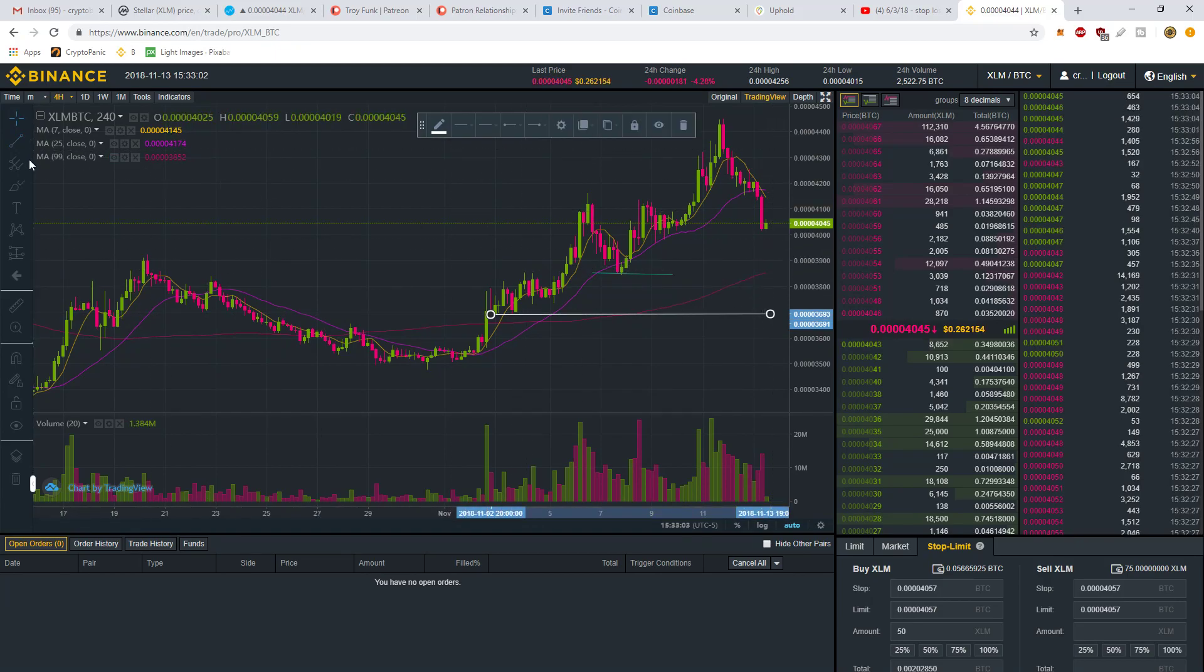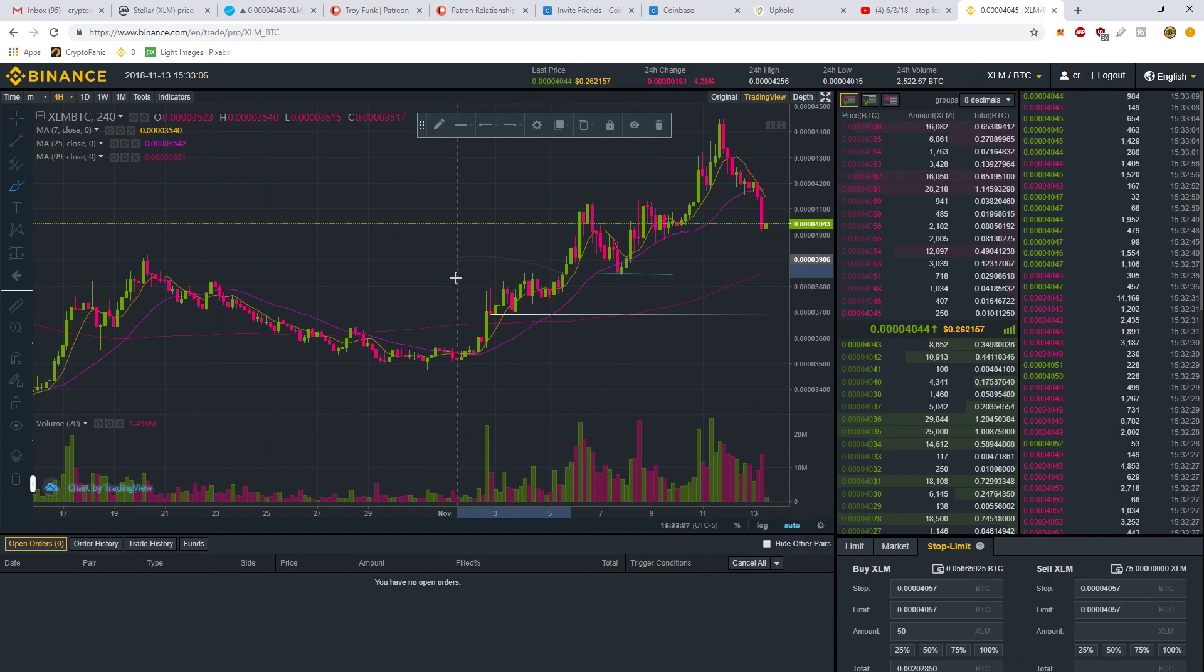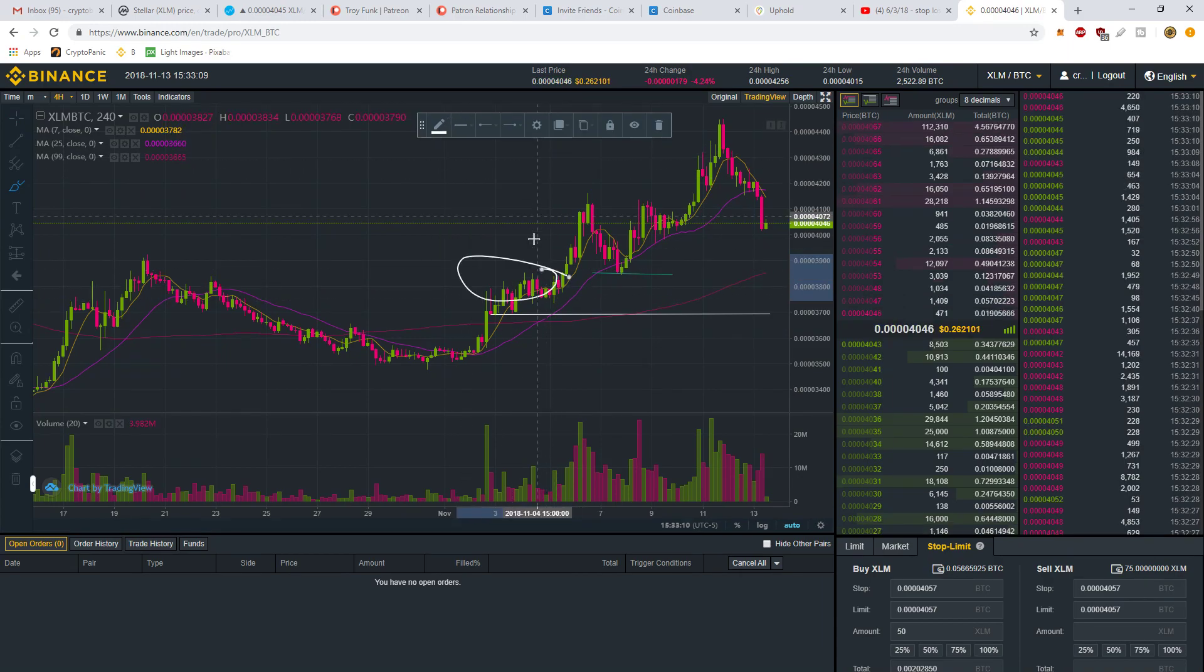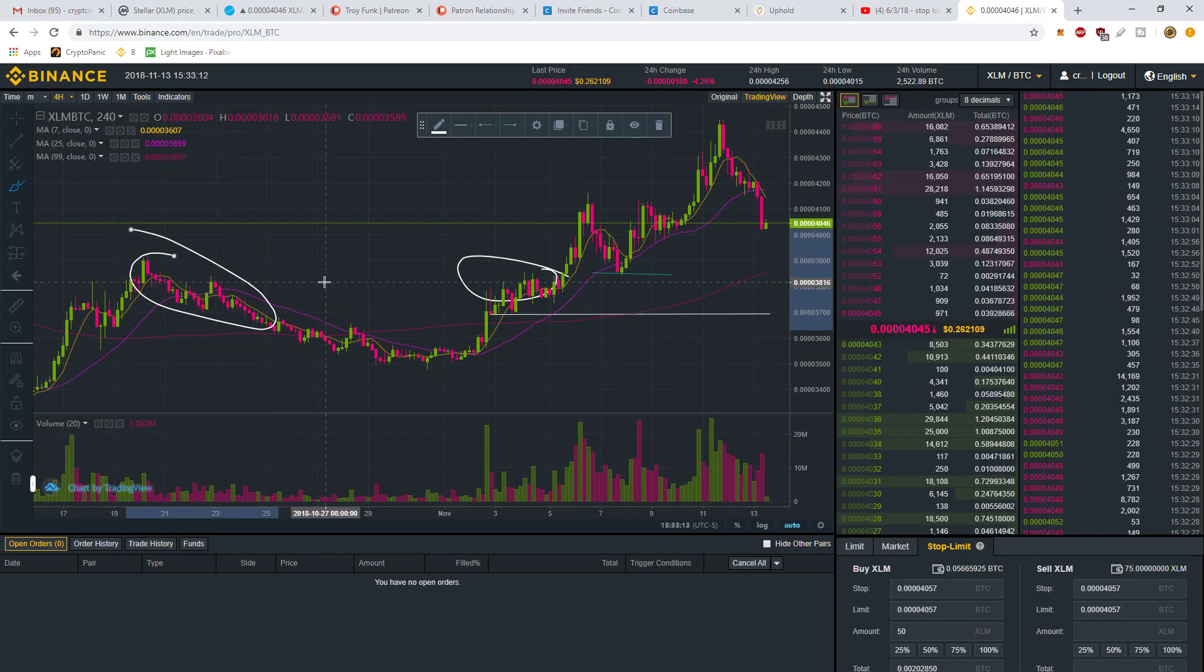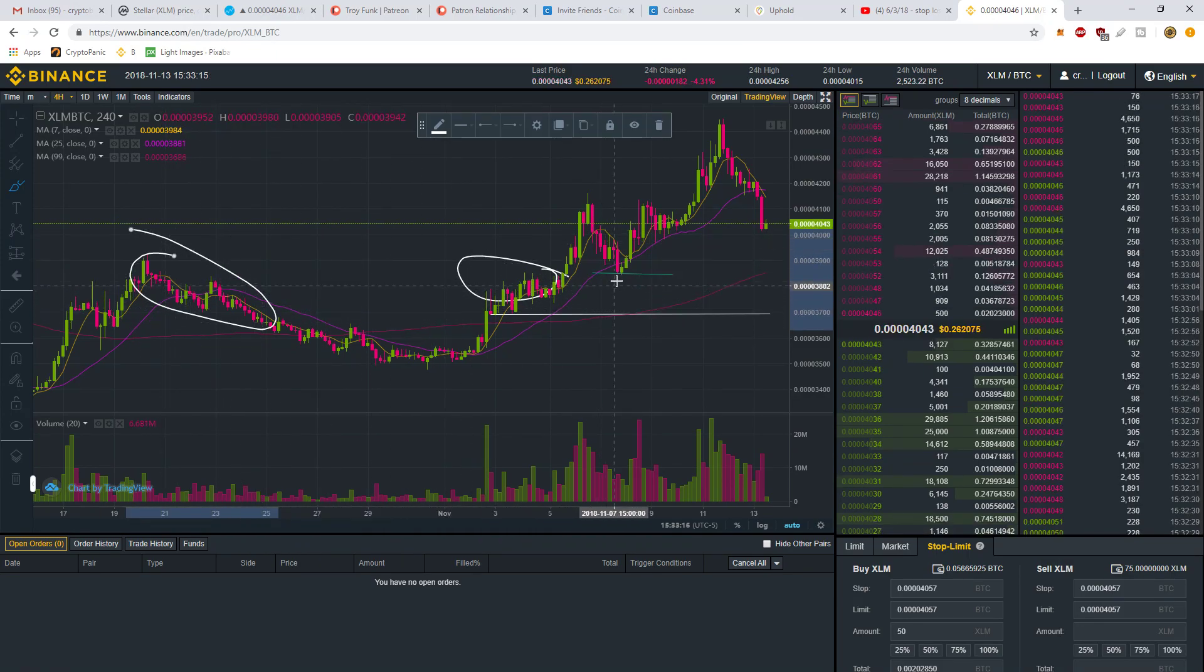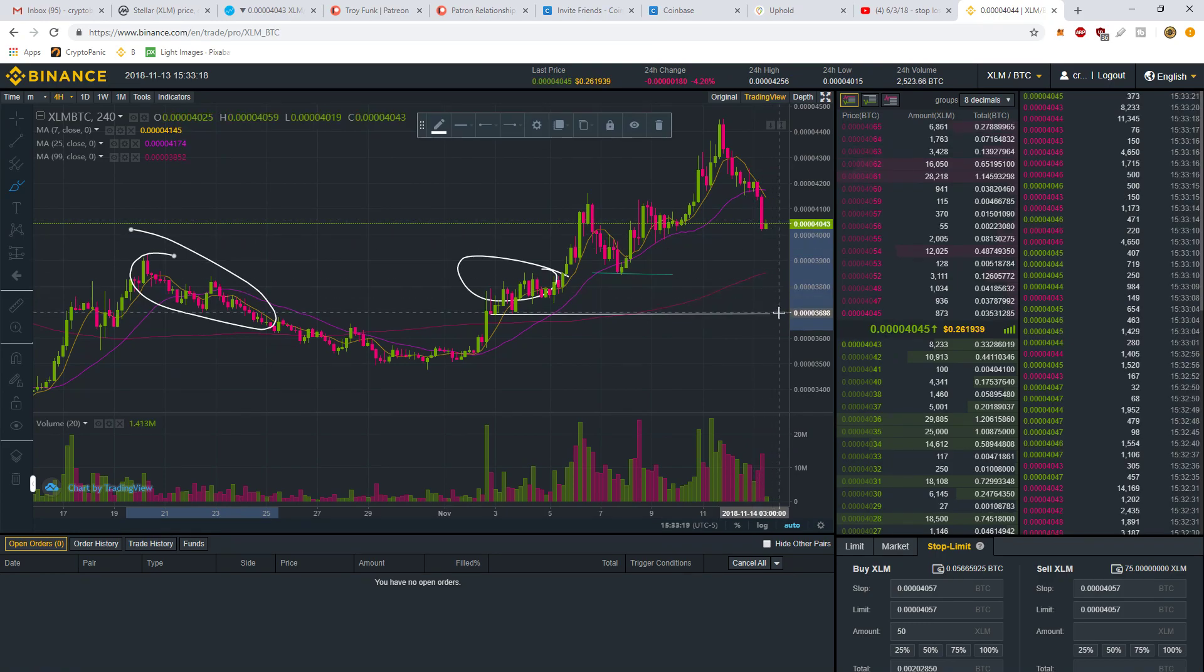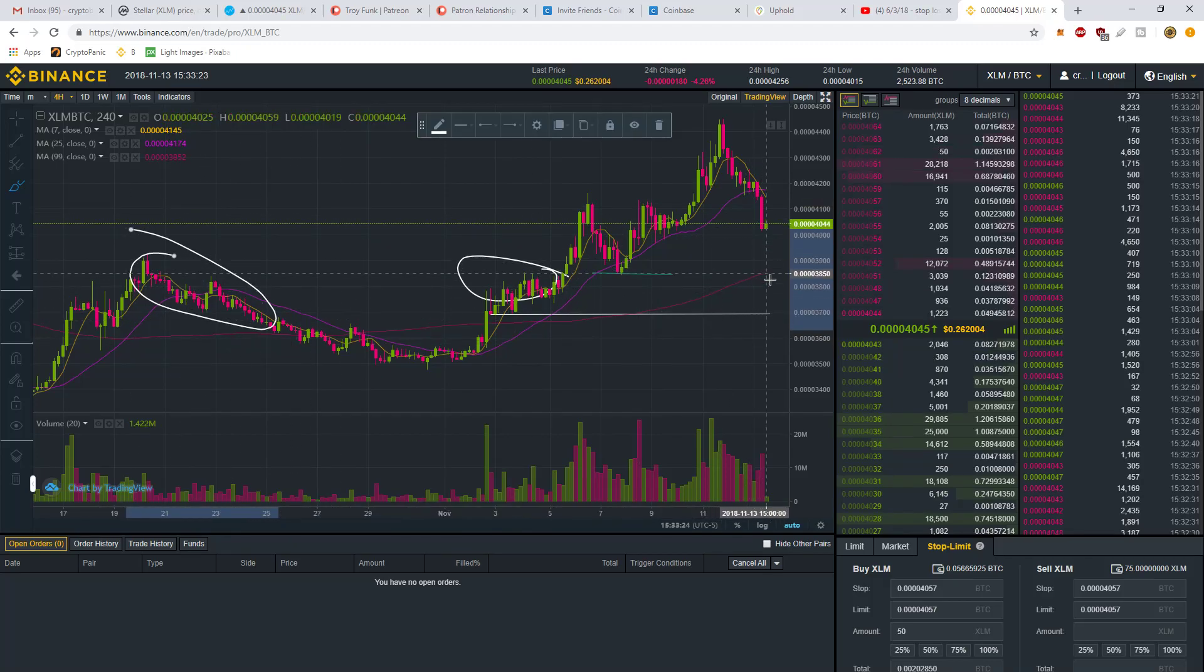You've got all this support here in this area. Basically I'm going to set the stop right below all this support, because if the price comes down, this will support the price.